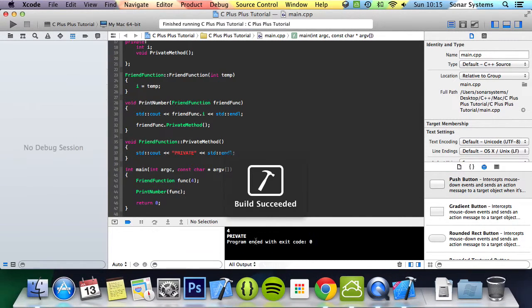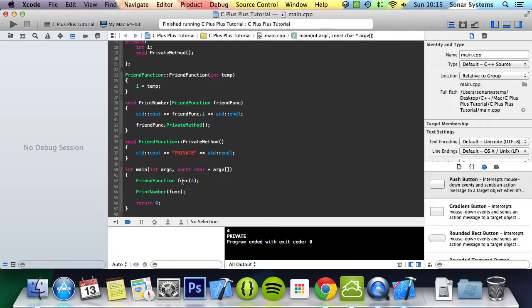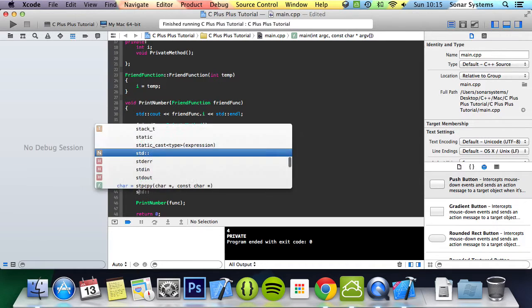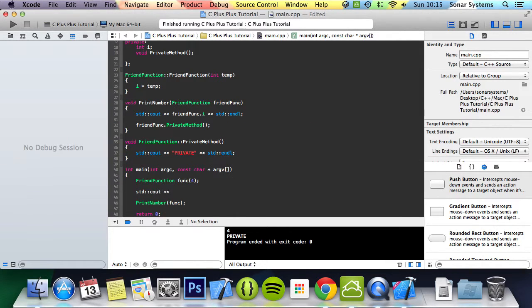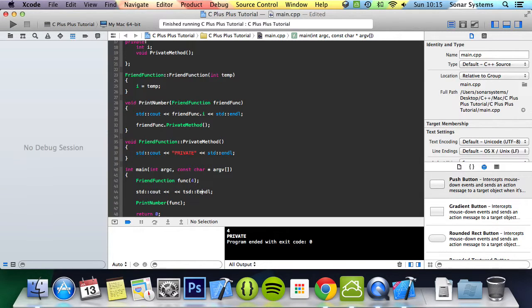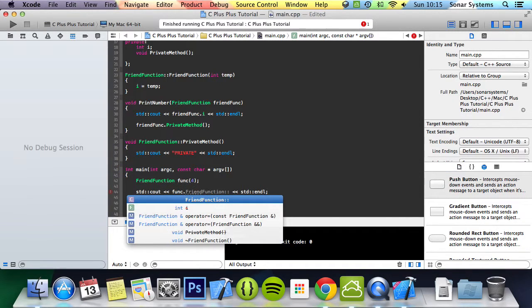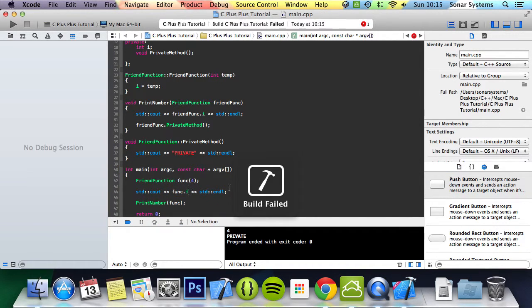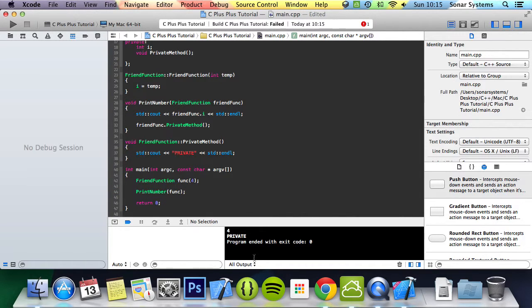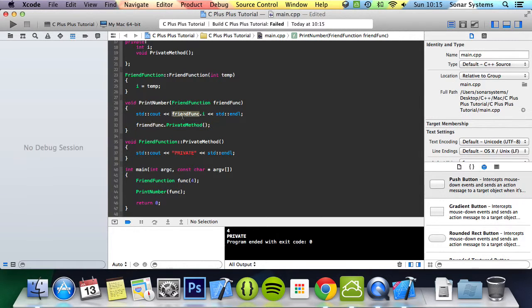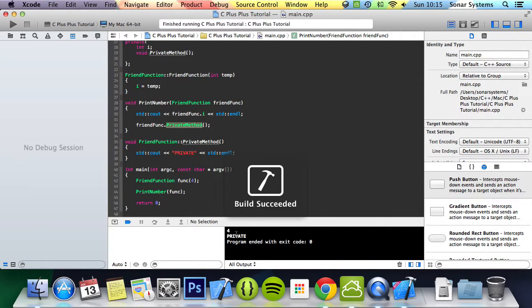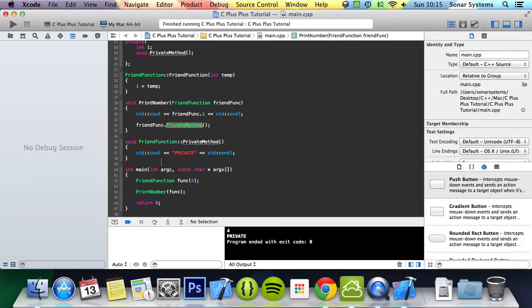Now if we run this, here's a value of 4 and private. So what we did was we were able to access func. If we do std cout endl and try to access or print out i, do func dot i, it'll crash because it's saying i is a private member. Even though it's a private member, this friend function was able to access both the private members, the variable and the method itself. So if we run it again, we get 4 printed out for i which is private, and also the method which is also private.